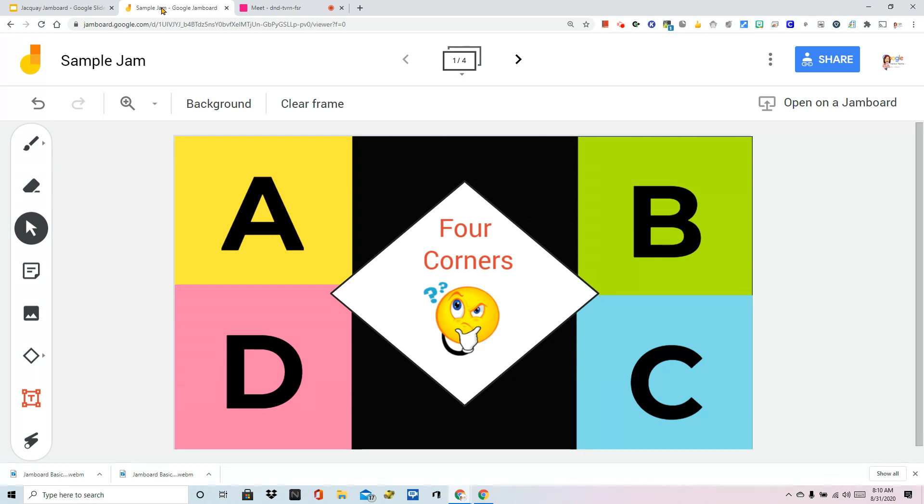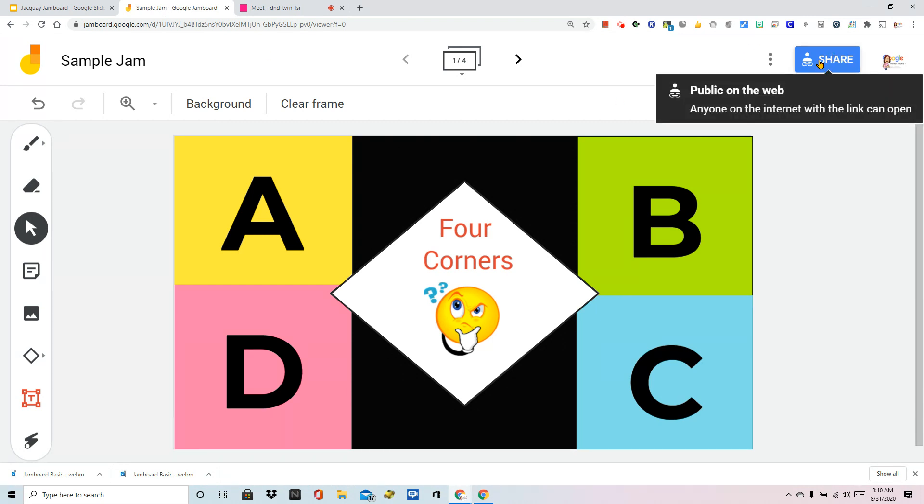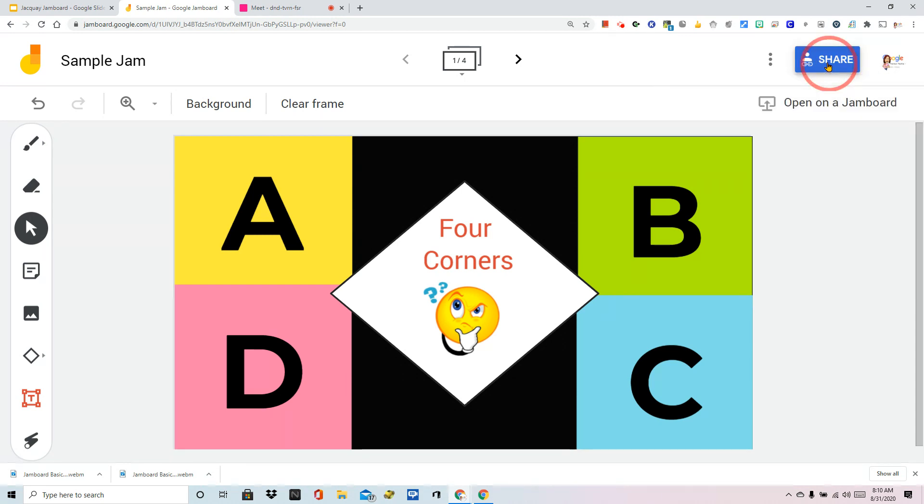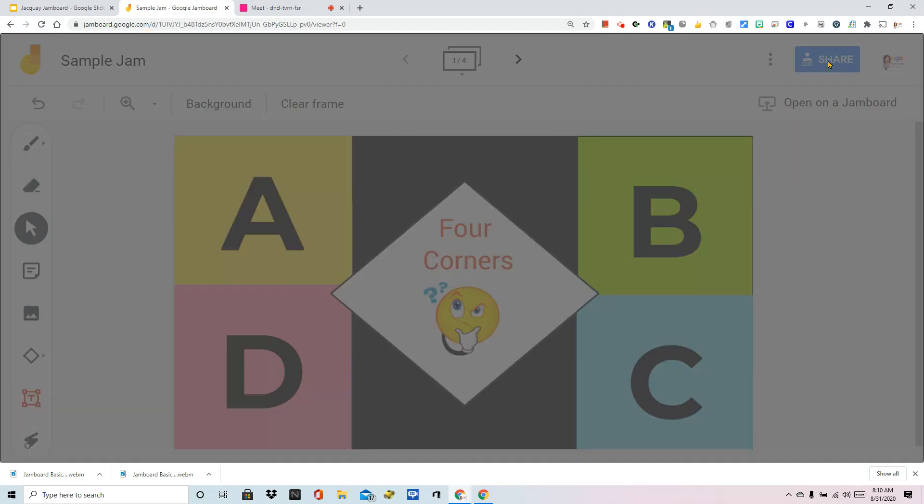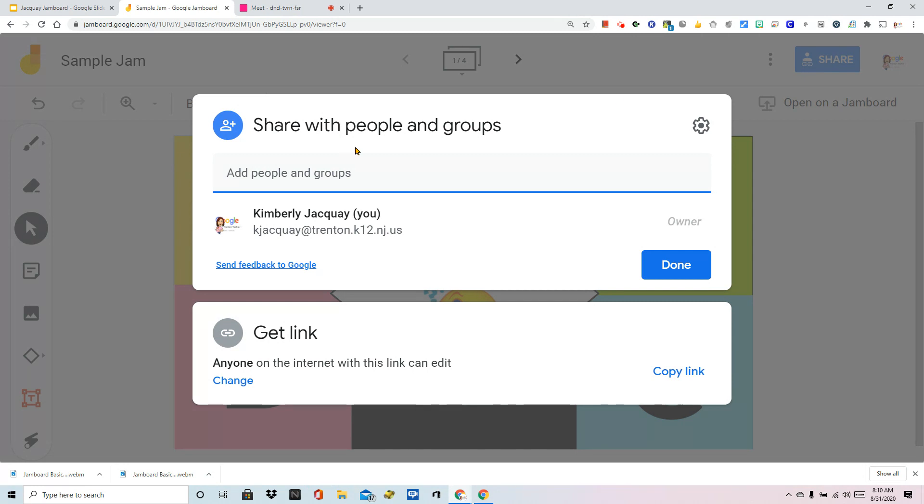Now, in our very first video, step one, we looked at permissions. So if you missed that, please go back to that video in this series because we've already done that step. We're going to go to share and it says get link. Anyone on the internet with this link can edit. That means that what I'm about to copy, I can give this to anyone on any device and they're going to be able to collaborate on my Jam.